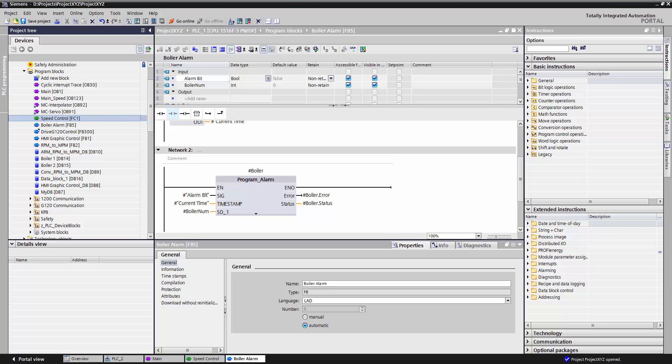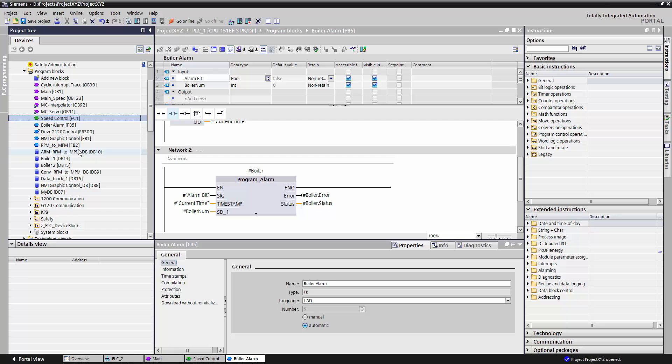Now imagine that I have 100 motors in my system, and I want to record the average temperature for each and every one of them. This is the real beauty of function and function blocks. I only have to write the code in one place, and then I can call it for as many motors as I have. So it's only one place where I have to maintain my code, as opposed to if I wrote it in an organization block, I'd have to write that code 100 times.